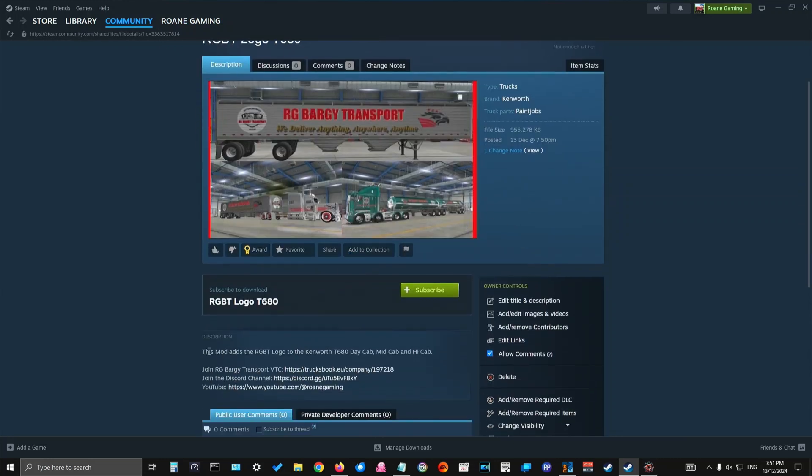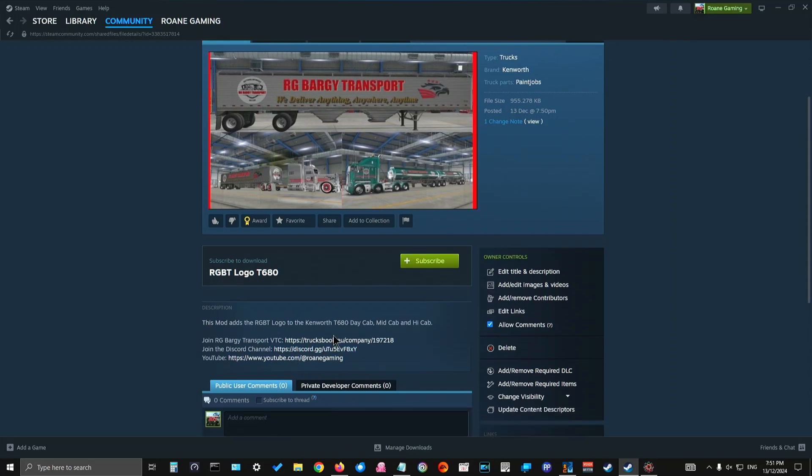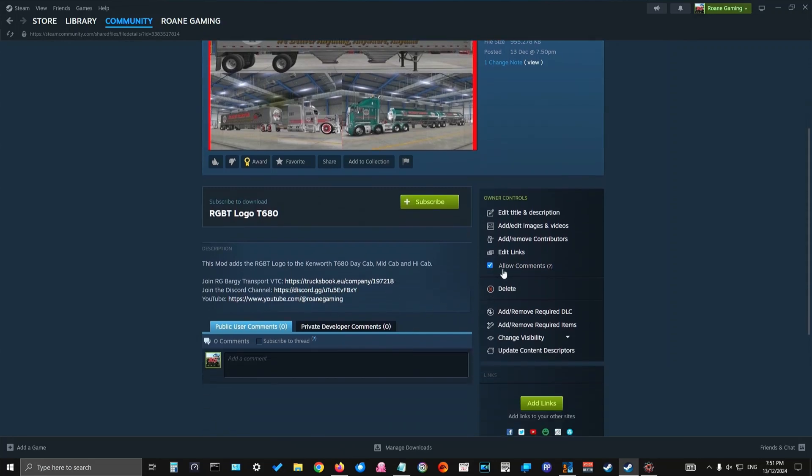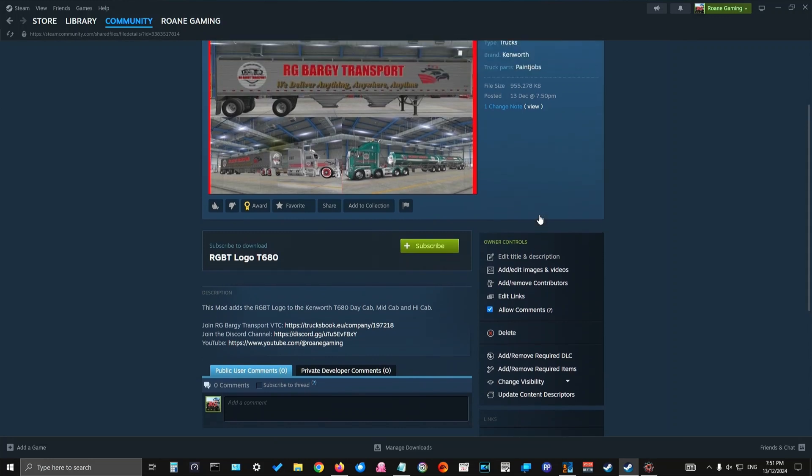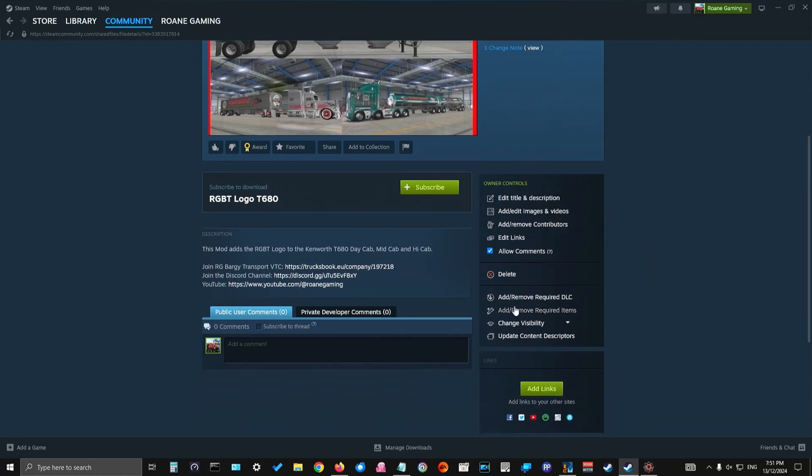It now says in the description what it is. A couple of links there for people to find me. You can then edit the title and description if you wish. You can edit the images and videos if you wish. You can add or remove contributors. You can edit links. And you can allow or disallow comments.